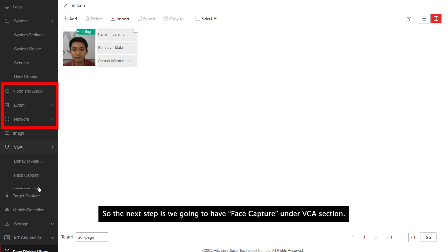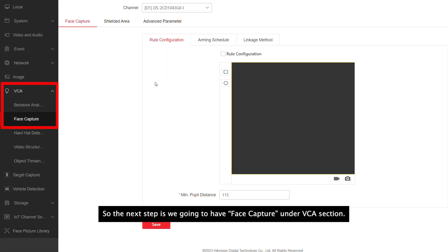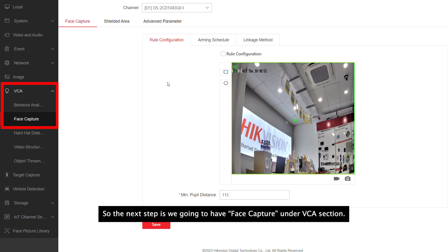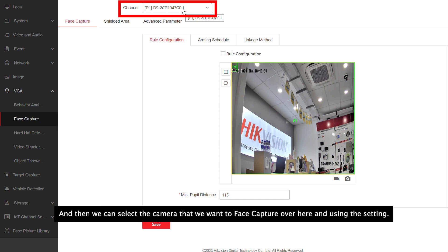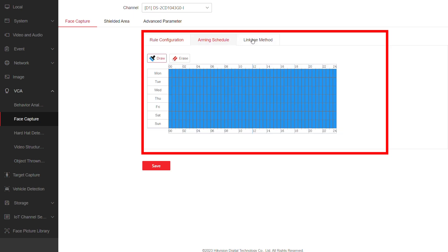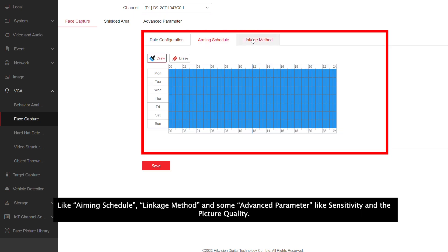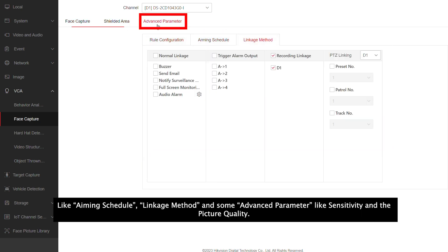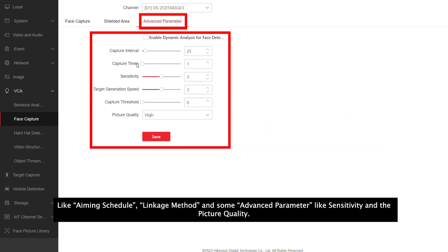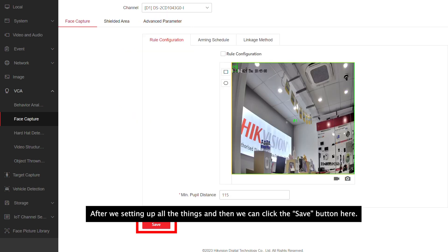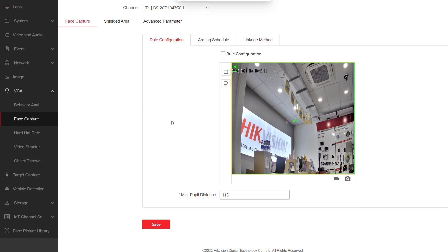The next step is to go to face capture under the VCA, where you can select the camera you want to enable face capture on and configure the settings — such as arming schedule, linkage method, and advanced parameters like sensitivity and picture quality. After setting everything up, click save.